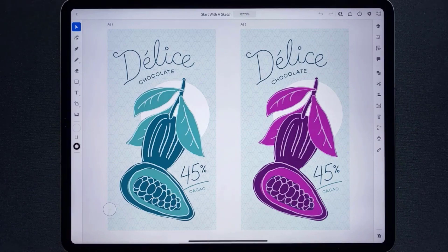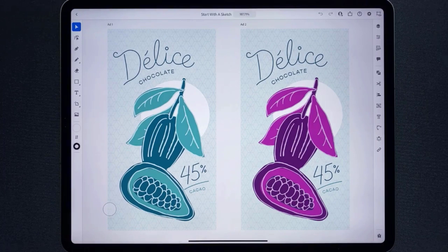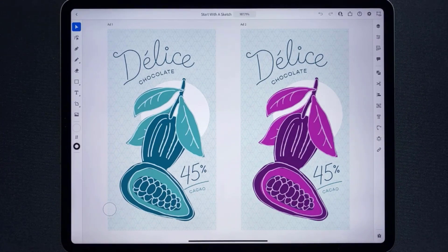Vectorization is a great way to bring an image like a sketch, hand lettering, or even a photo into Illustrator and convert it to editable vector that you can use either as a basis for your art or add it to a project.